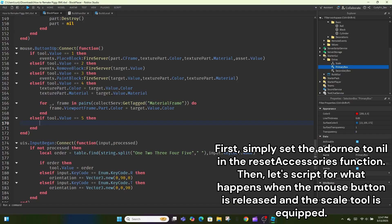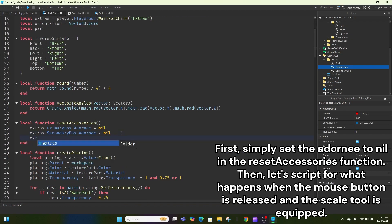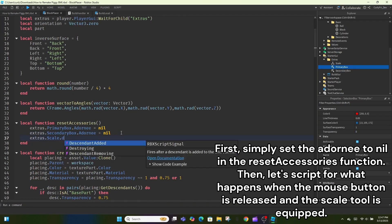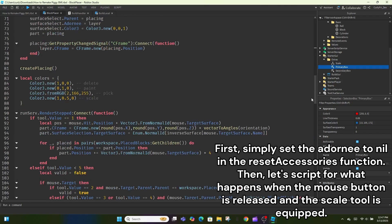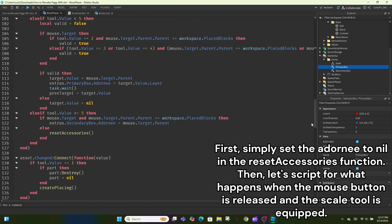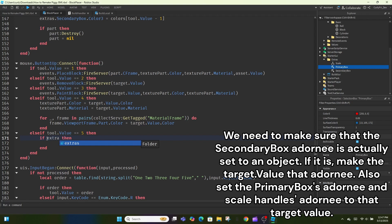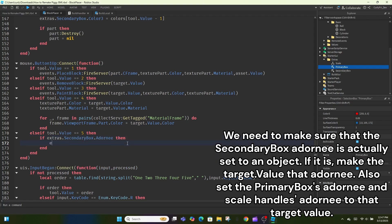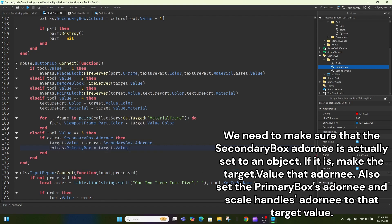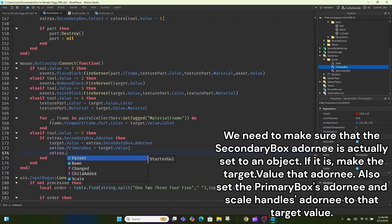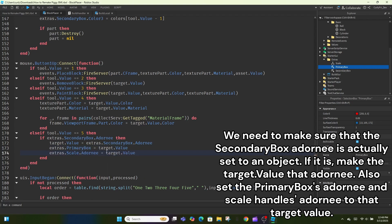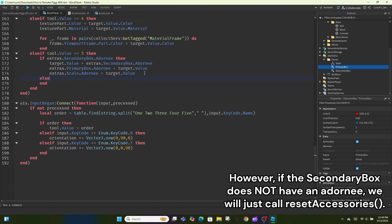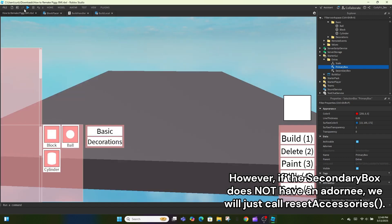First, simply set the adornee to nil in the reset accessories function. Then, let's script for what happens when the mouse button is released and the scale tool is equipped. We need to make sure that the secondary box adornee is actually set to an object. If it is, make the target.value that adornee. Also set the primary box as adornee and scale handles adornee to that target value. However, if the secondary box does not have an adornee, we will just call reset accessories.